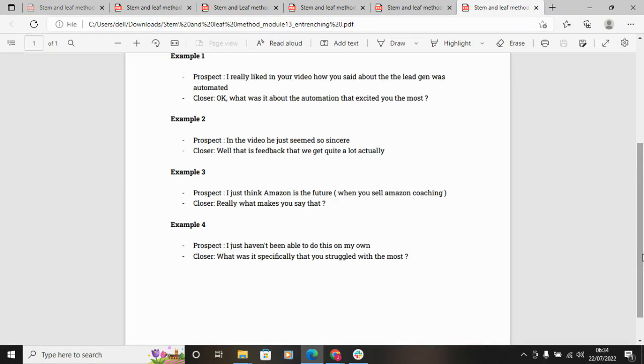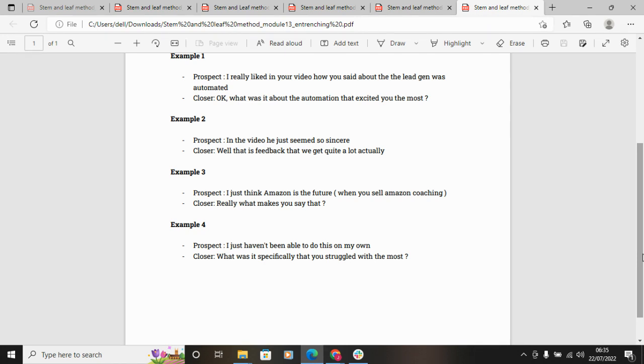Example four: 'I just haven't been able to be doing it on my own.' So that's not a positive per se towards the industry or the offer, but what it is is giving you that upper hand. Okay, so what is it specifically that you've struggled with the most?